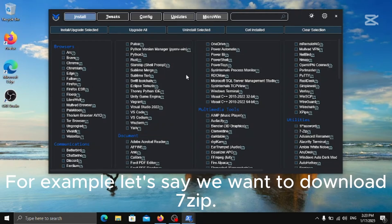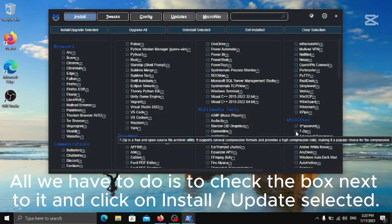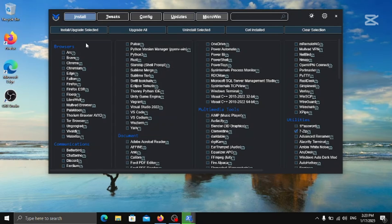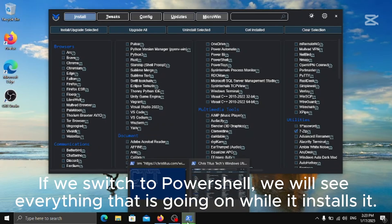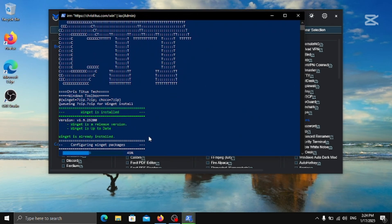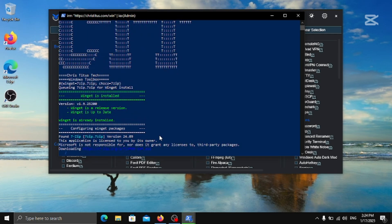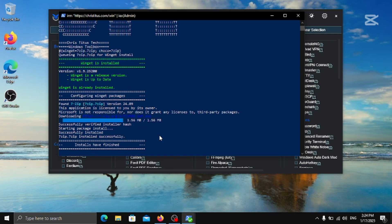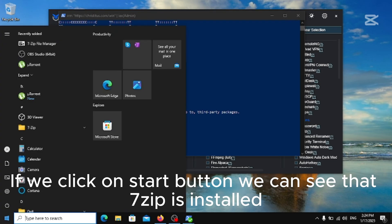For example, let's say we want to download 7-Zip. All we have to do is to check the box next to it and click on Install Update selected. If we switch to PowerShell, we will see everything that is going on while it installs it.